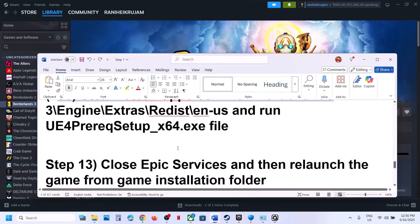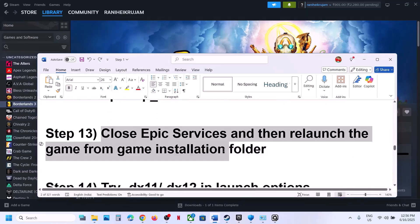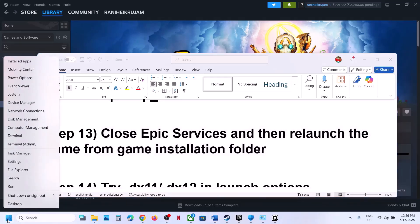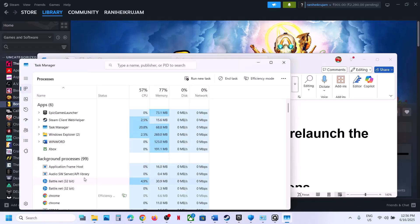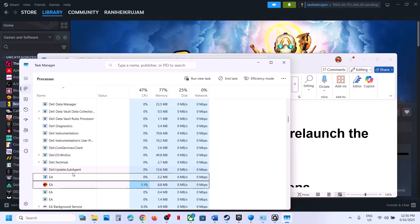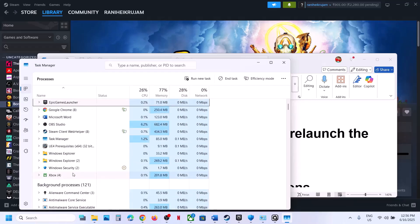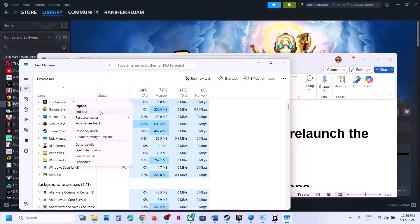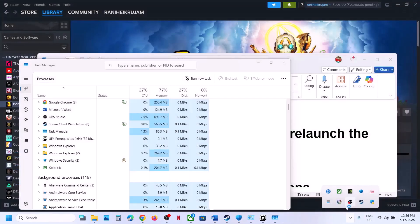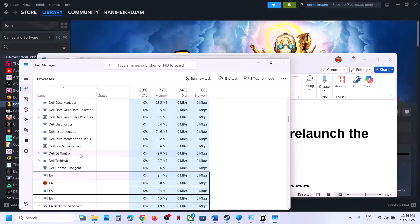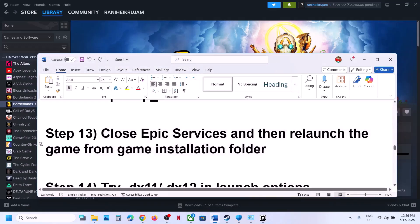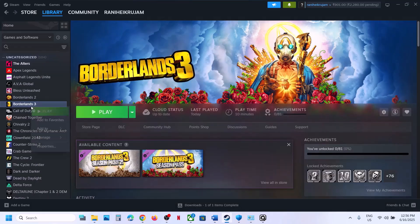The next step is to close Epic services and relaunch the game from the installation folder. Right-click the Start menu and go to Task Manager. If you find any Epic services running, close all of them. Then go to the game installation folder and launch the game from there.